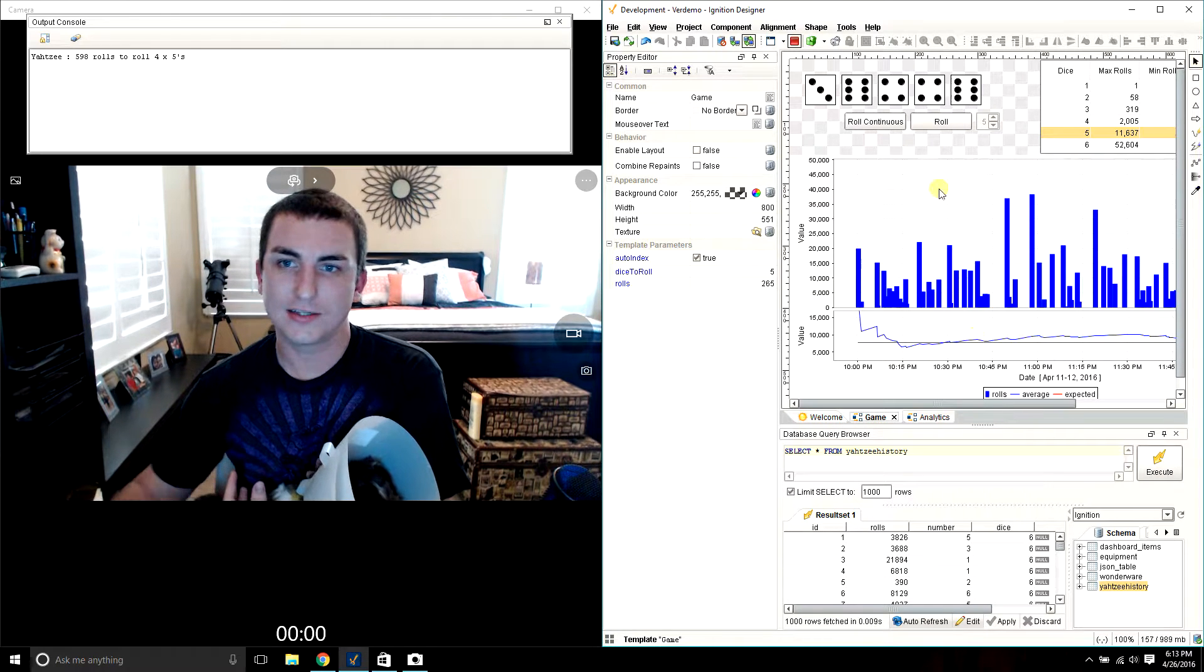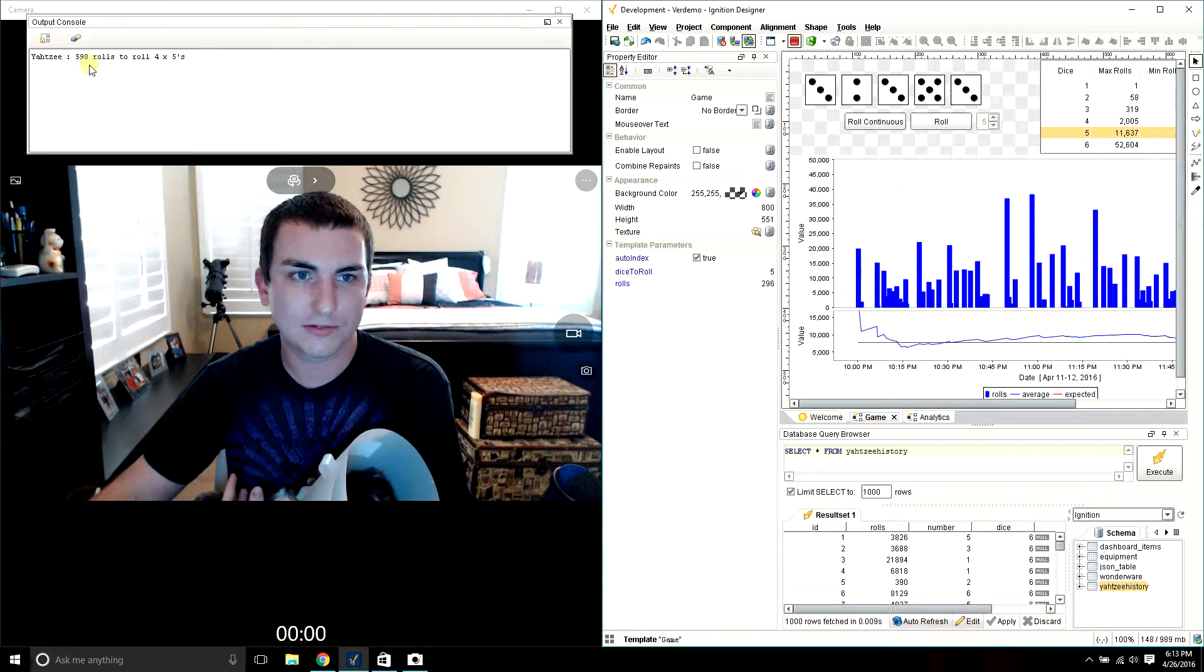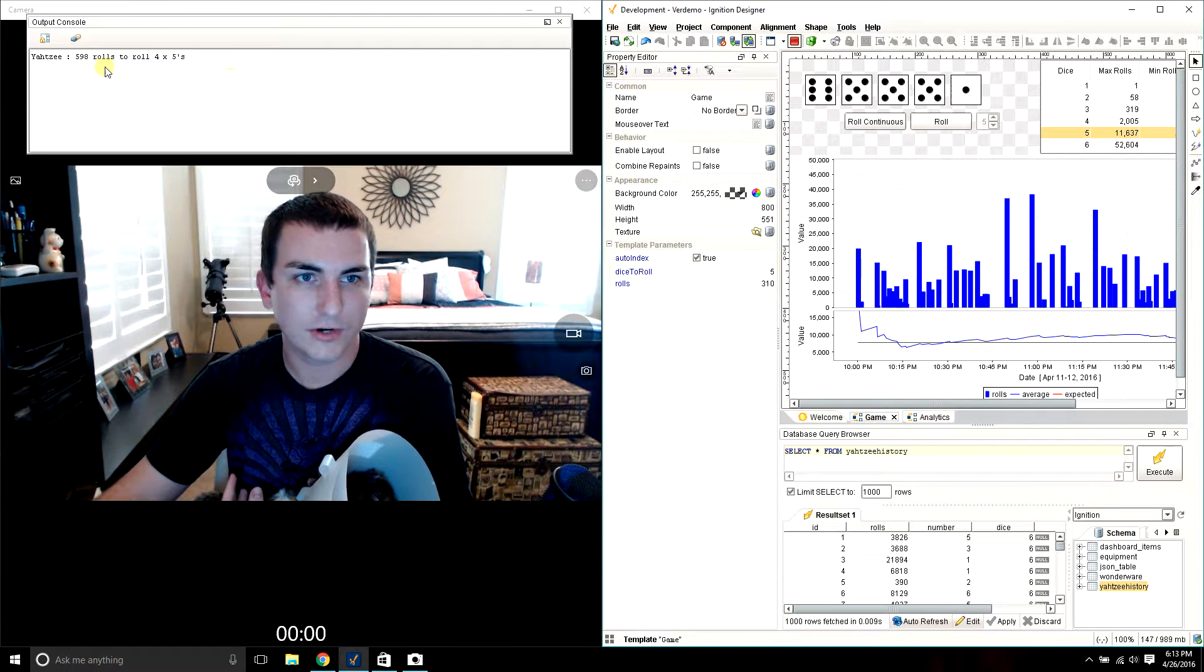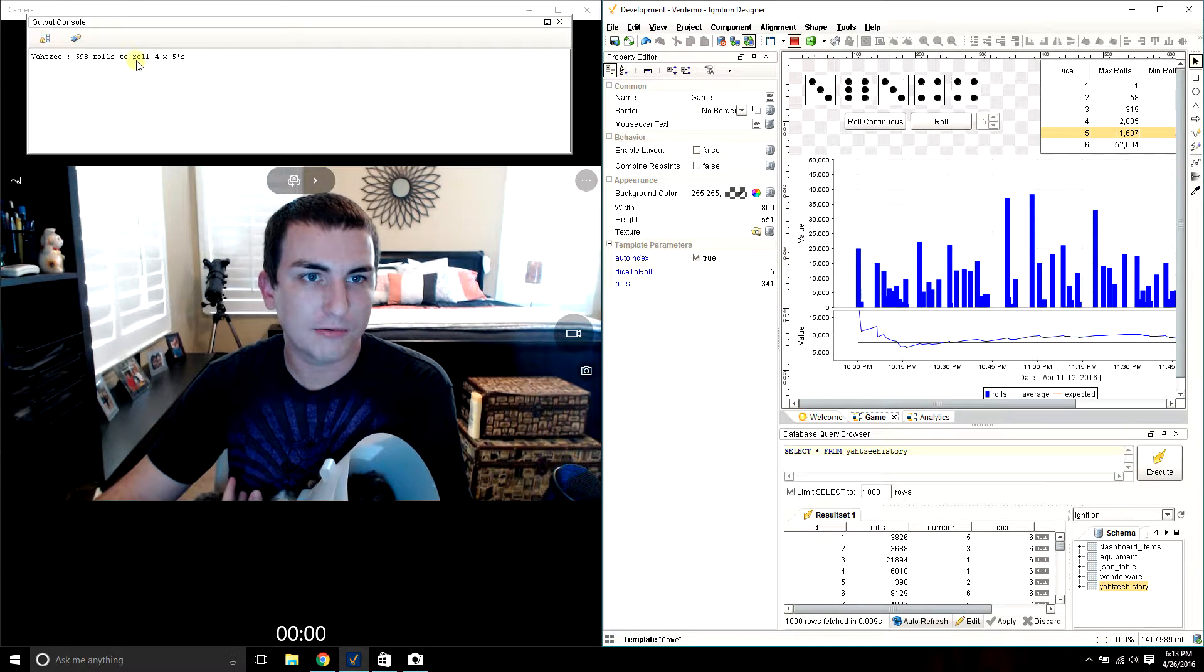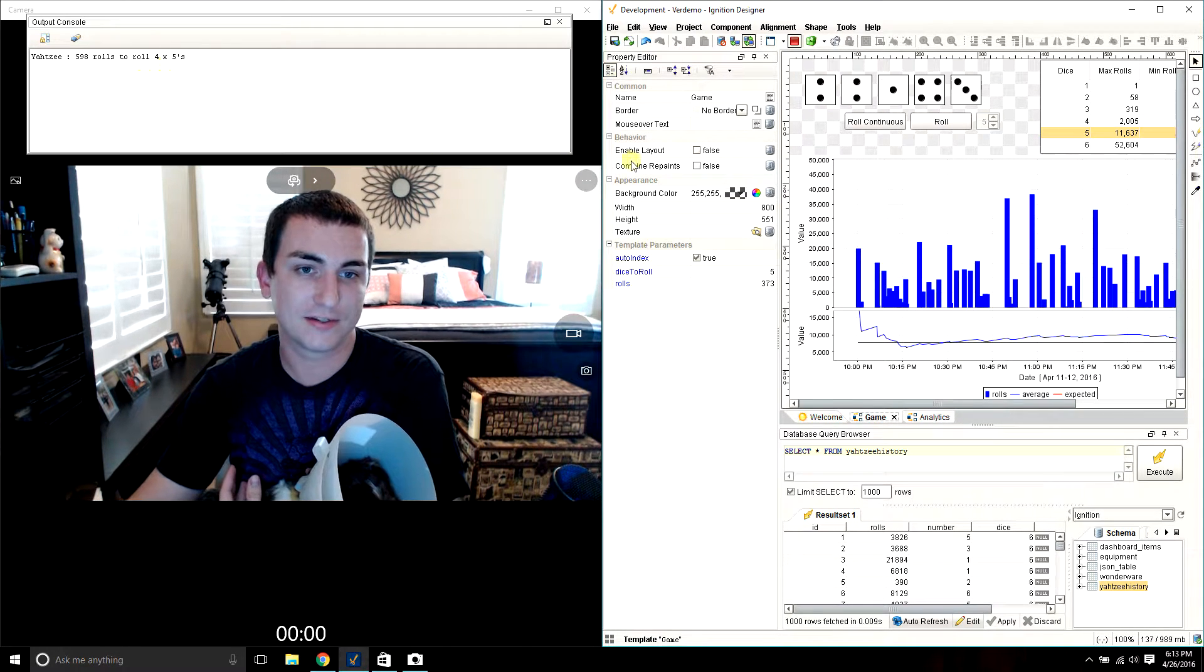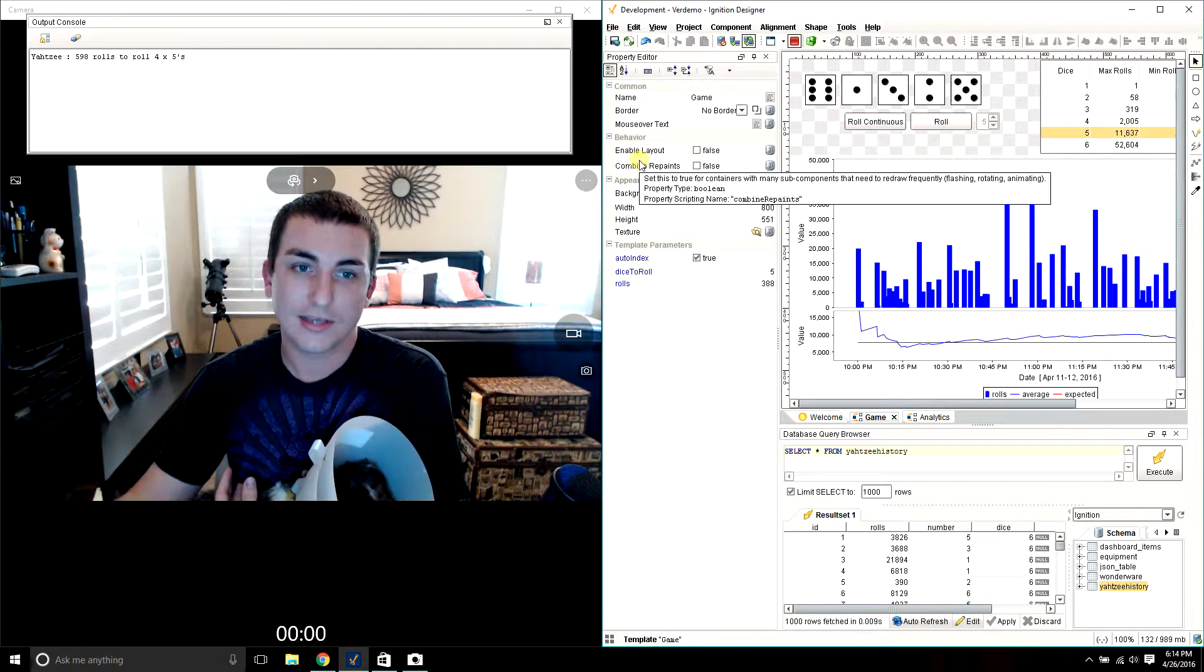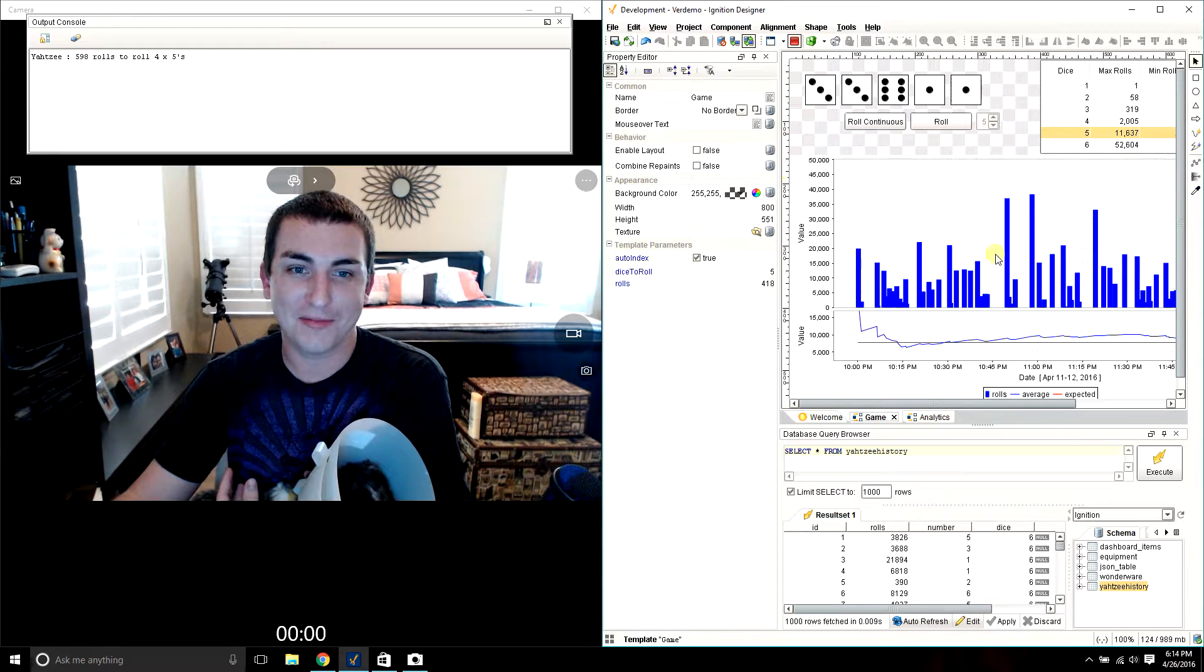And so that's the law of large numbers. You can see we just rolled a 4-dice Yahtzee. It took 598 rolls to roll 4 fives. Yeah, I'm glad I didn't have to do that myself.